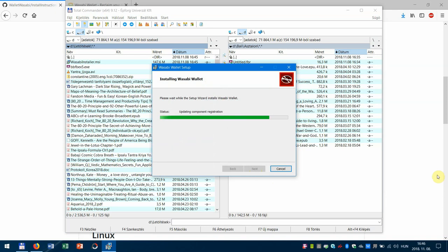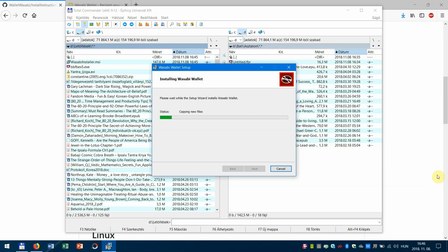I encountered an error. It said that it's not possible to install Wasabi because there's another installation process running in the background.